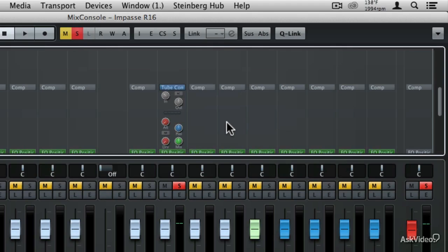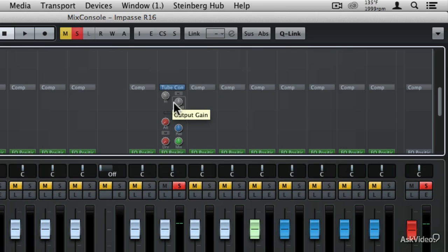It's a very simple compressor to use. It has an input control and an output control, and by setting those controls you're going to be able to tame the dynamic range of the vocals. Let's modify those settings to tame the dynamic range of this vocal track.